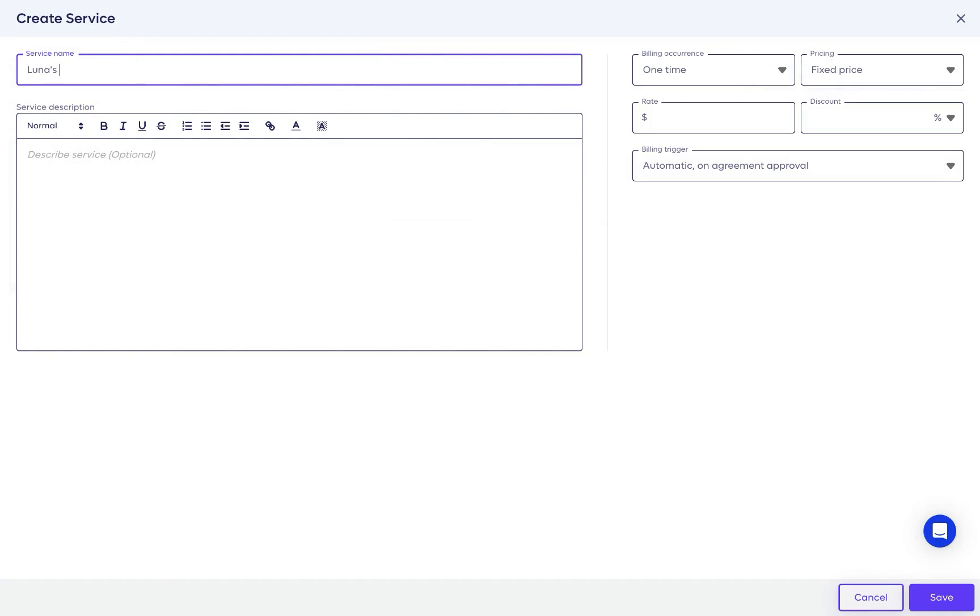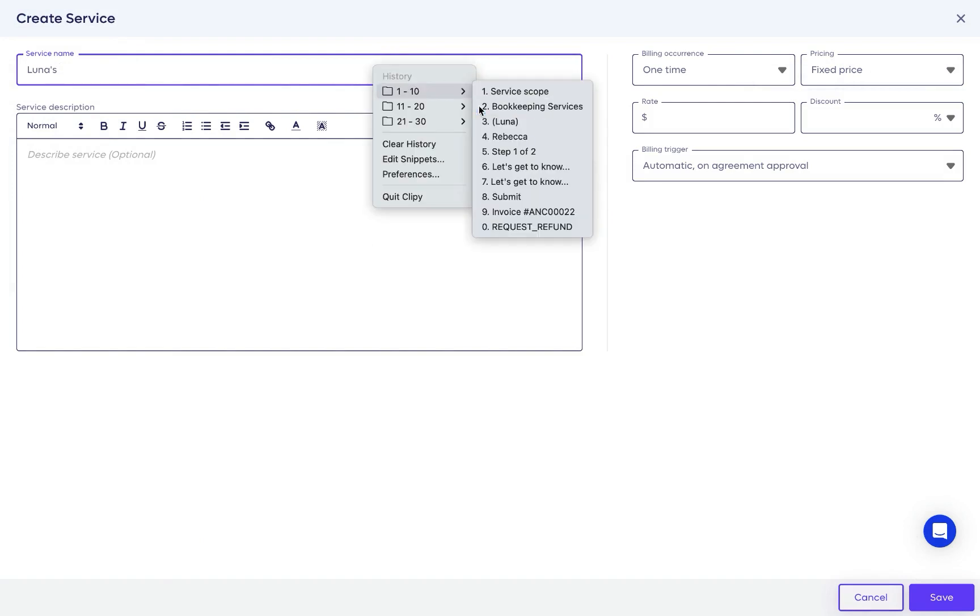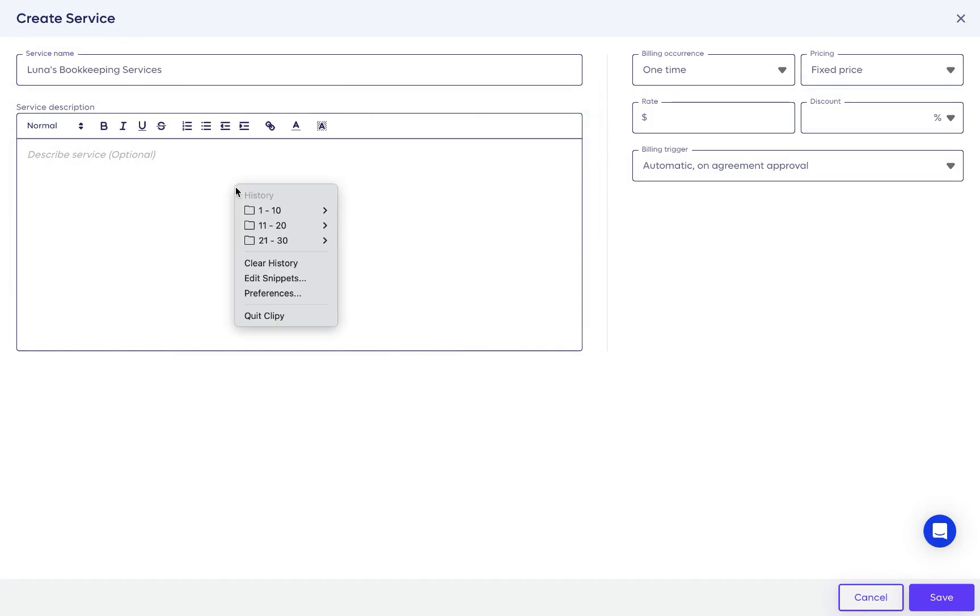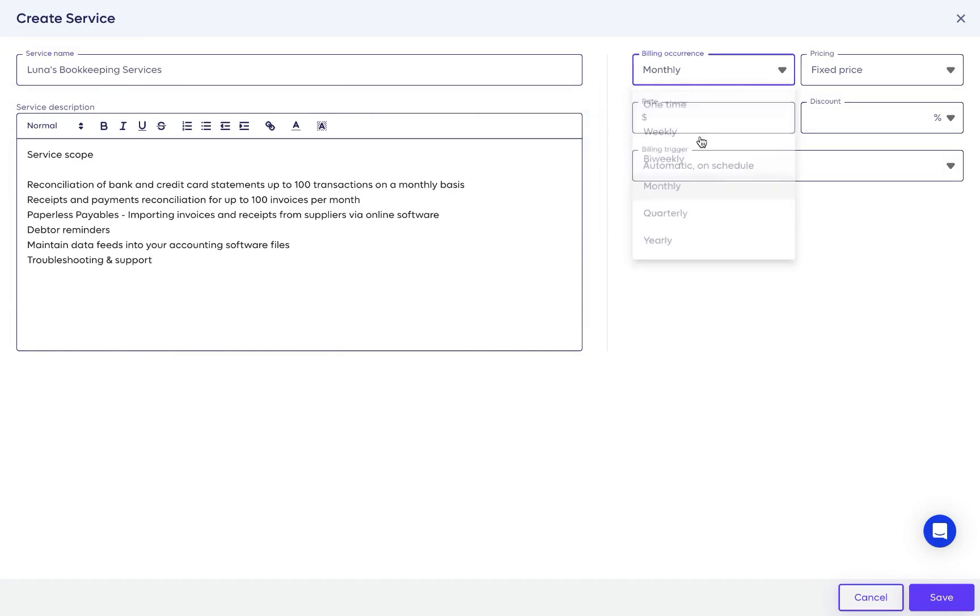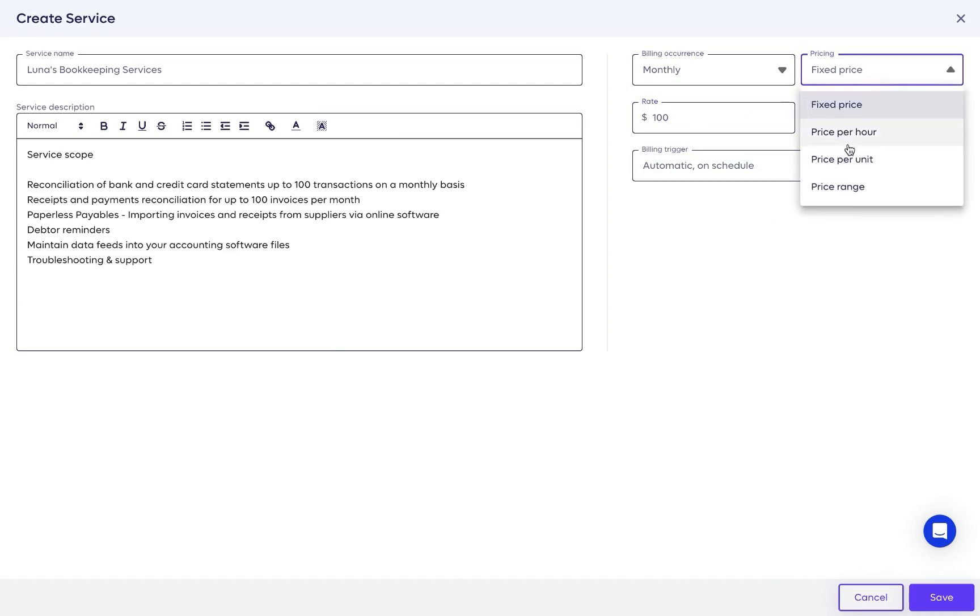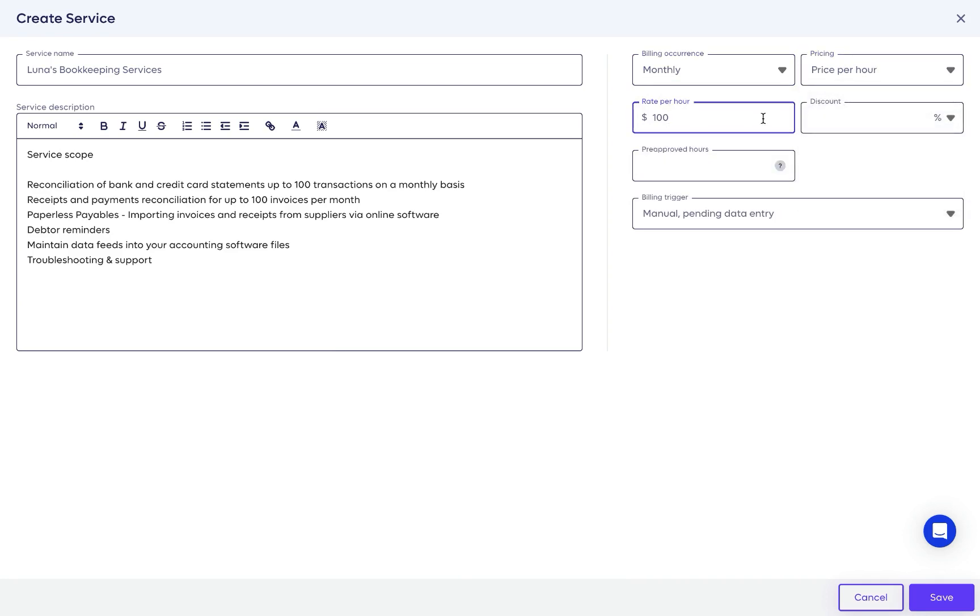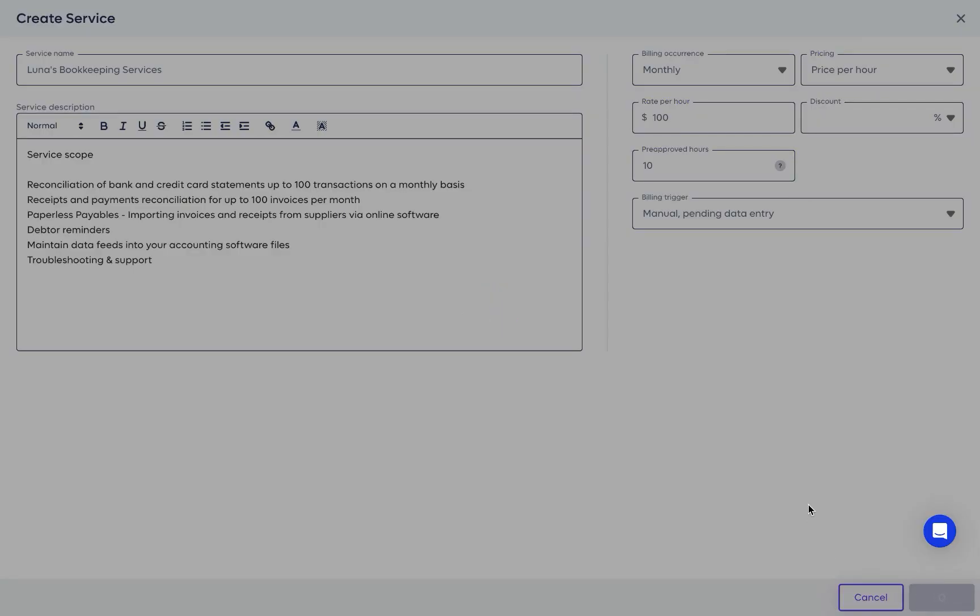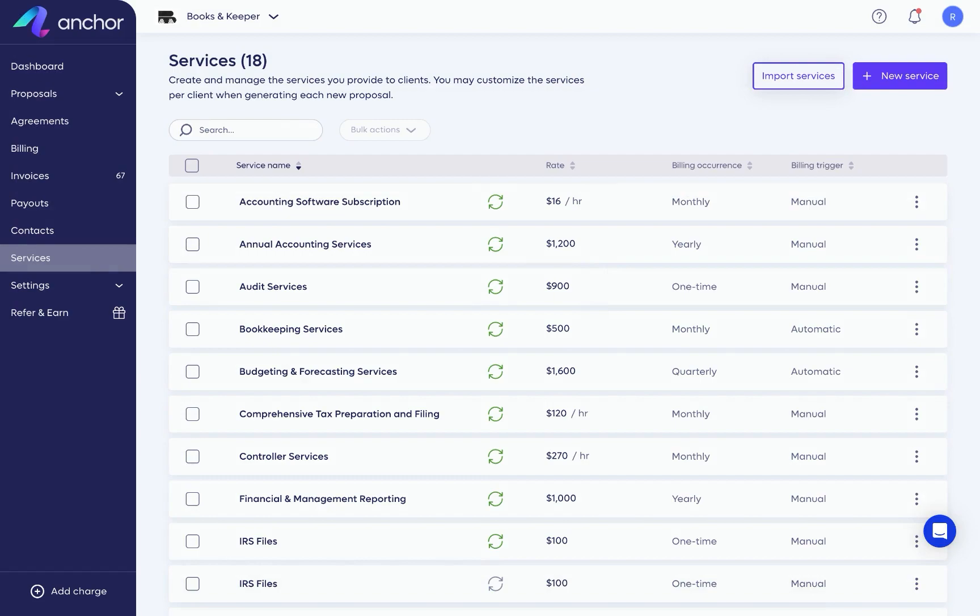Similar to proposal templates, creating a services library early on will help you maintain consistency across all your proposals and standardize your business. You can always customize a service when creating a proposal, giving you the flexibility you need to cater to each client.